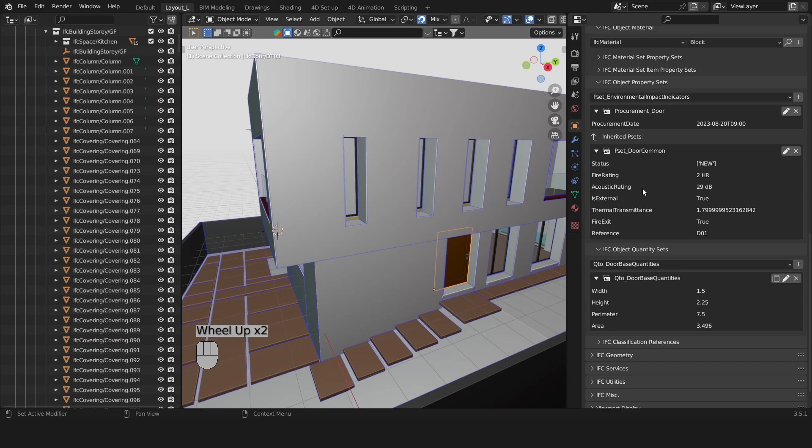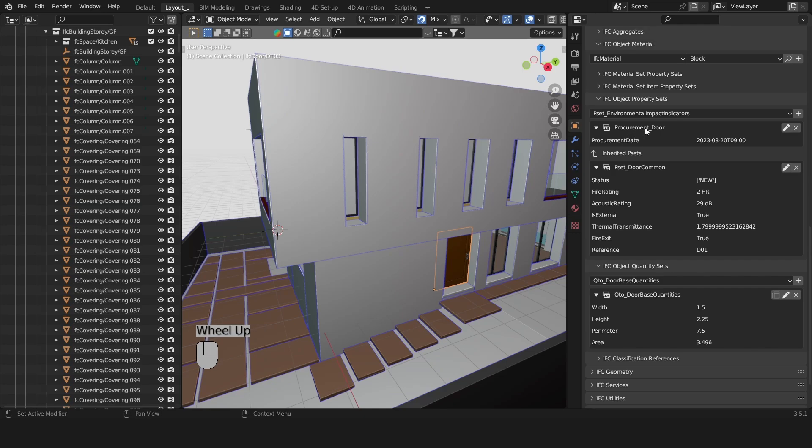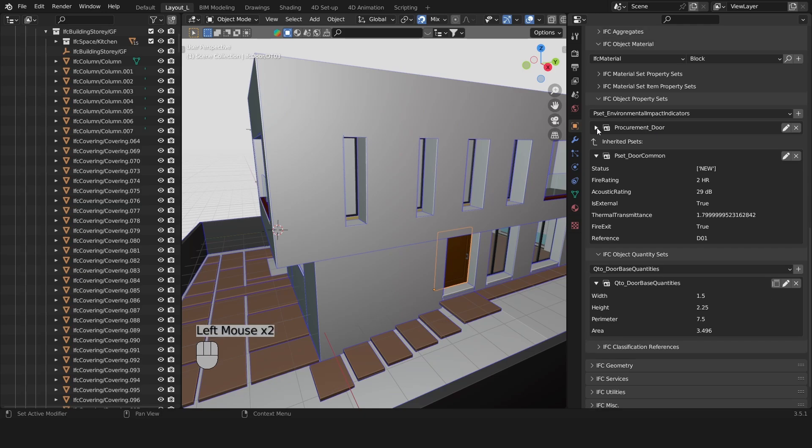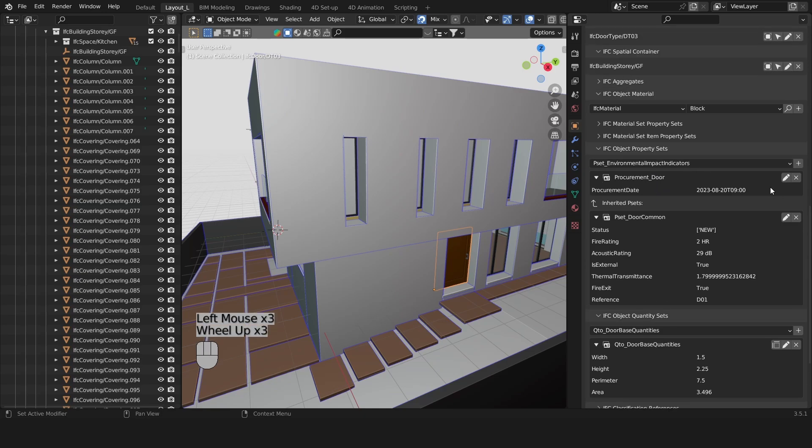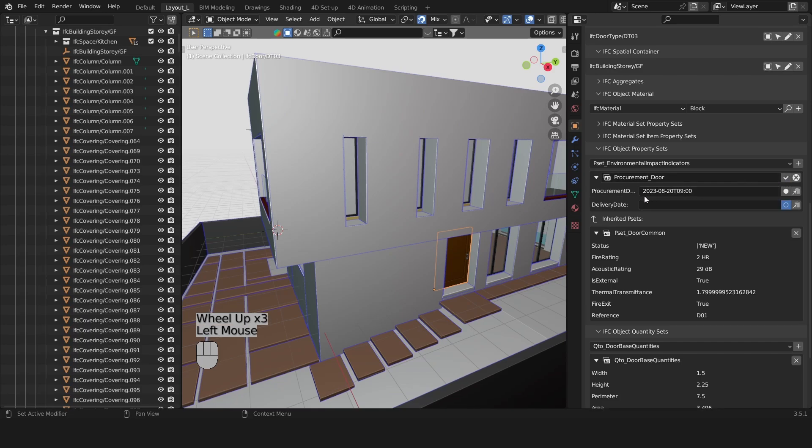So these are standard property sets and you could have some custom P-sets like this procurement door P-set right here. It contains the procurement date and the delivery date.